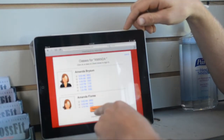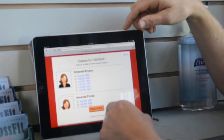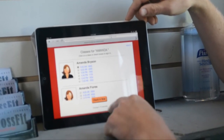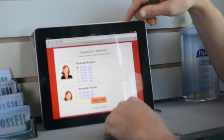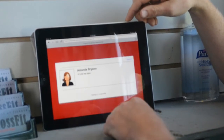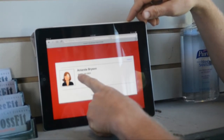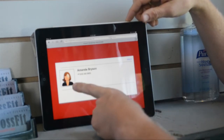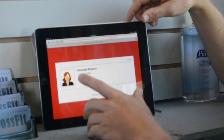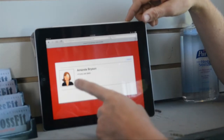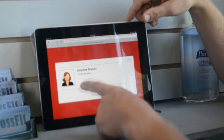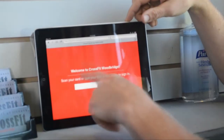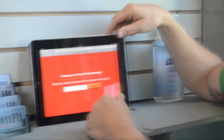It'll take you to the class list and you're going to pick what class you're going to go to. She goes to the 6am, so she clicks the 6am and then hits check in now. Now you get a green check mark next to the class you just signed into. If you don't see that, you're not done — you might want to go back and try again. If you do see that, then you're good to go, you're checked into class. After a second, it will go back to the starting screen for the next person to log in.